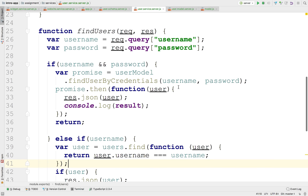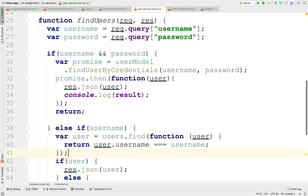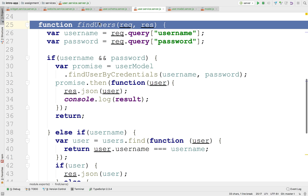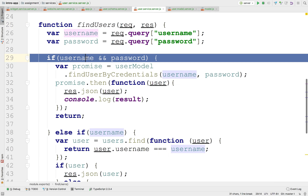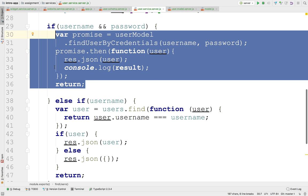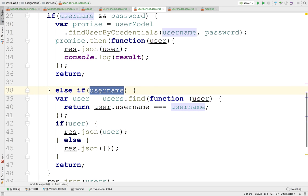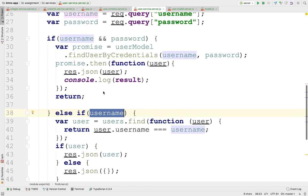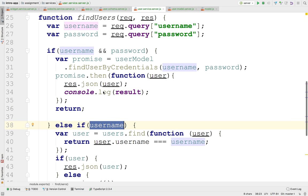Alright, so let's continue. As I said earlier, we implemented some of the functionality of find users. Currently we have just find user by username and password, which goes out to a database to retrieve a user by its credentials. Let's now replace find by username. Find by username is used by the register — when you're registering, you want to see if that username is already existent, right?